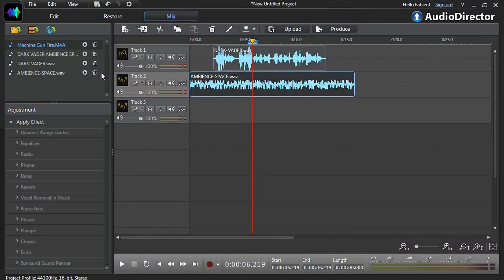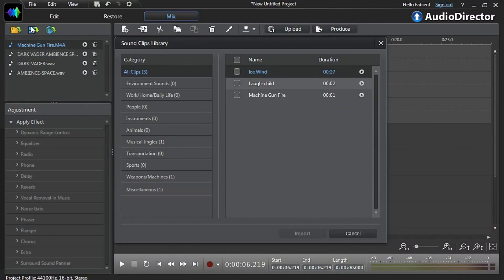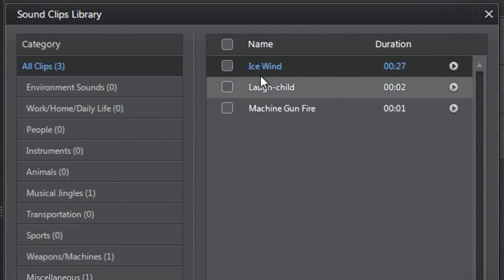Go back to audio director, open the sound clips library and you can see your newly imported sound clip at the top ready for use.